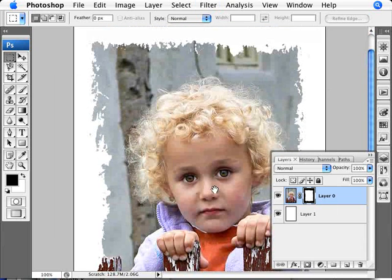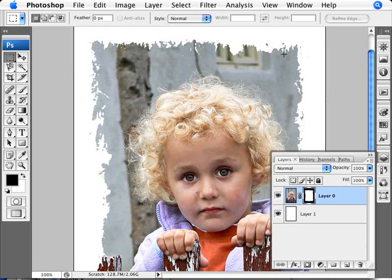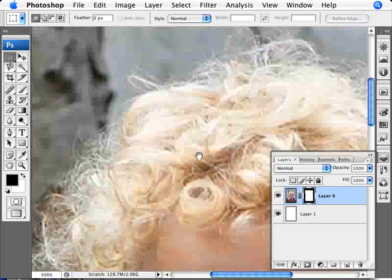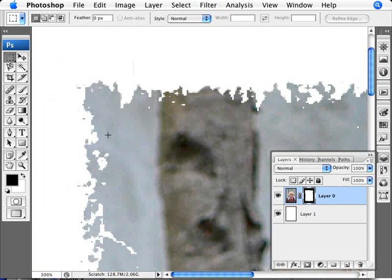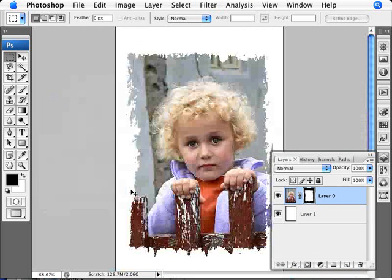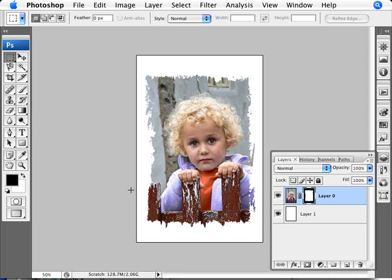One thing that you will notice is that the edges here of the image are actually quite sharp. Let me just zoom in here a little bit more so you can see a little bit better. The edges are quite crisp. If you want your edges to be a little bit less like that, what you can do is actually apply some blur to the textured image itself.